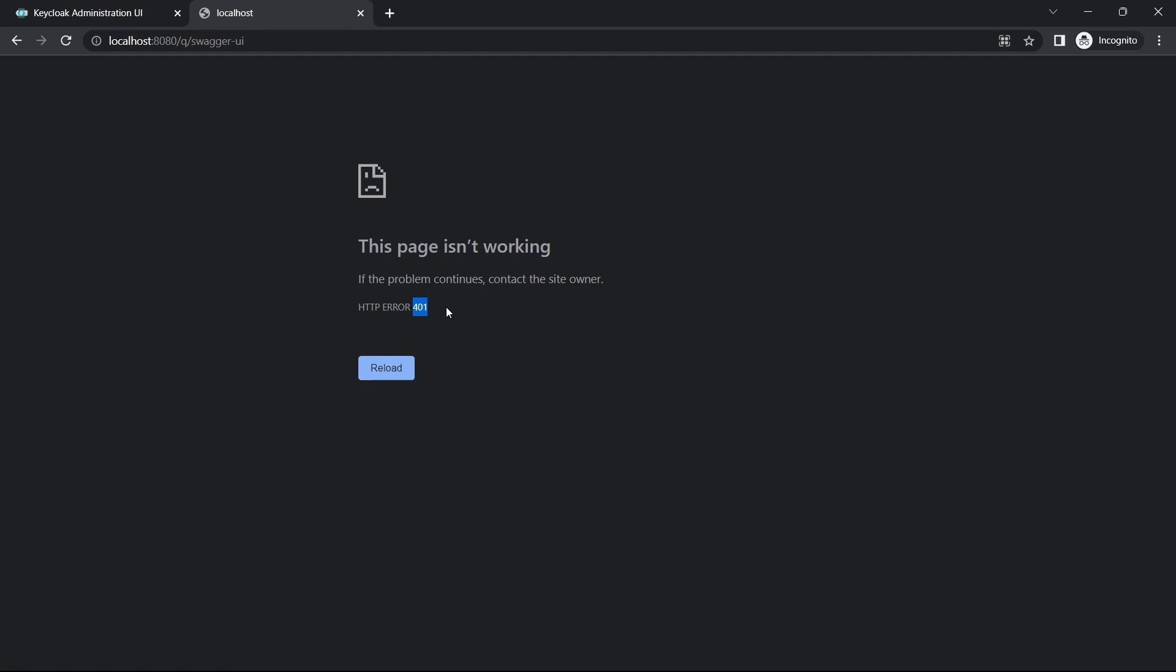What we said was we wanted all of the APIs to be authorized for them to be accessible, and we did not specify any public APIs. We did not add any configuration saying that these need to be excluded from authentication.